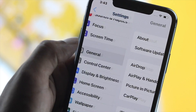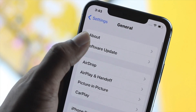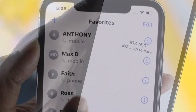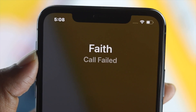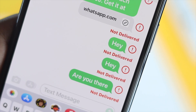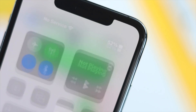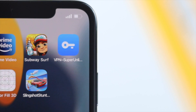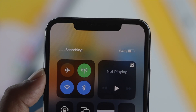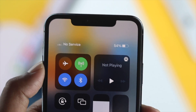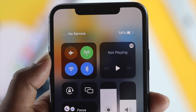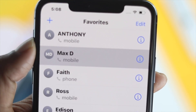Welcome back to the channel. So let's say you have an iPhone with iOS 15, and while you are trying to make a call or send text messages, all you see is 'No Service' on top of your iPhone. The question is: why are you getting this problem and how can you solve it? This problem can happen either due to hardware issues or because of minor software glitches.